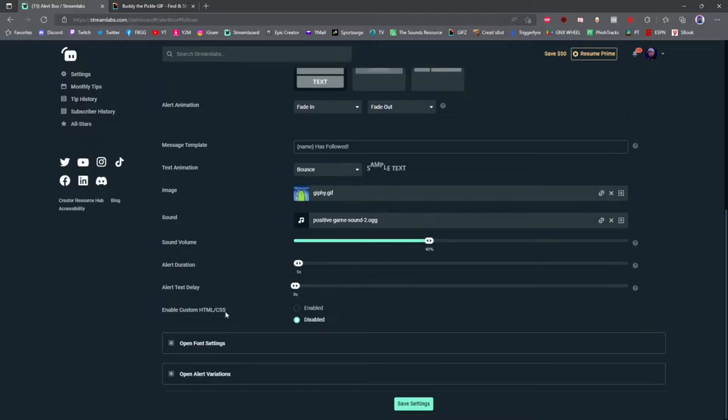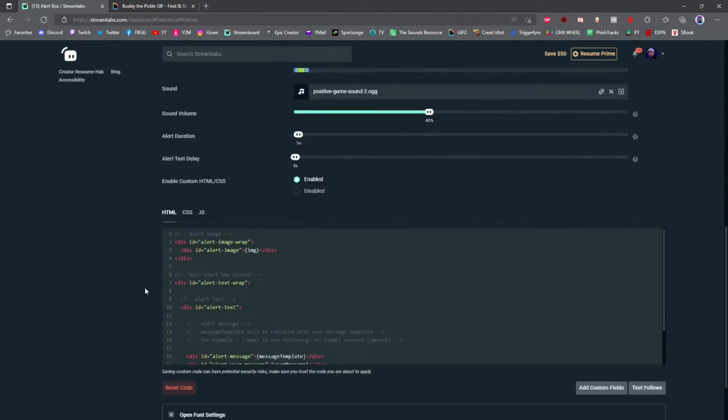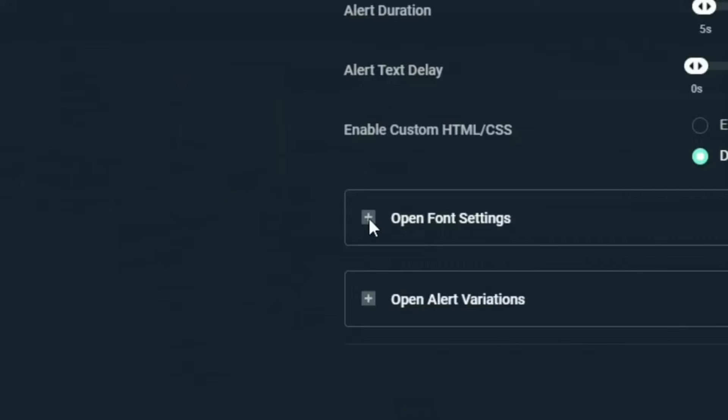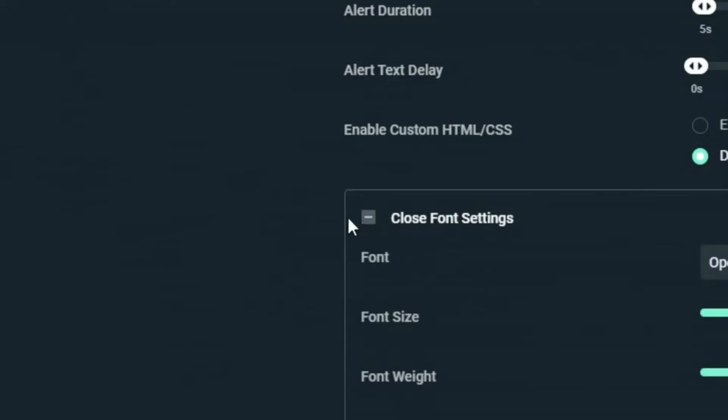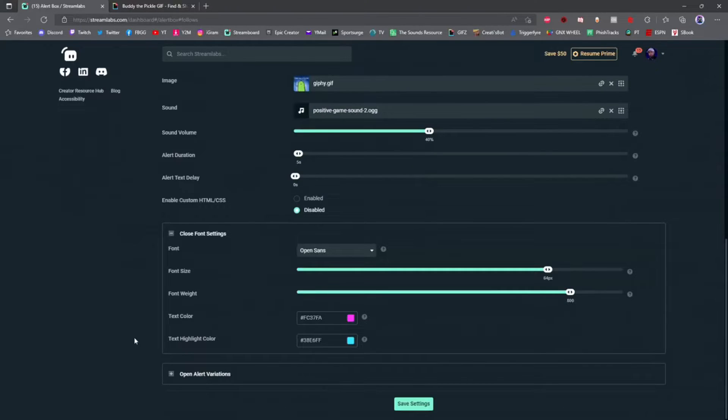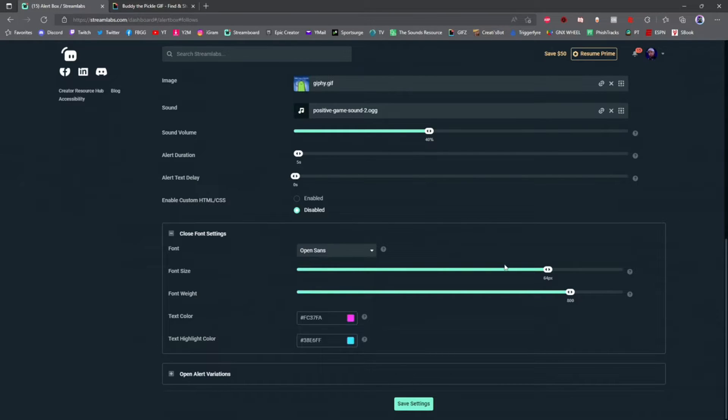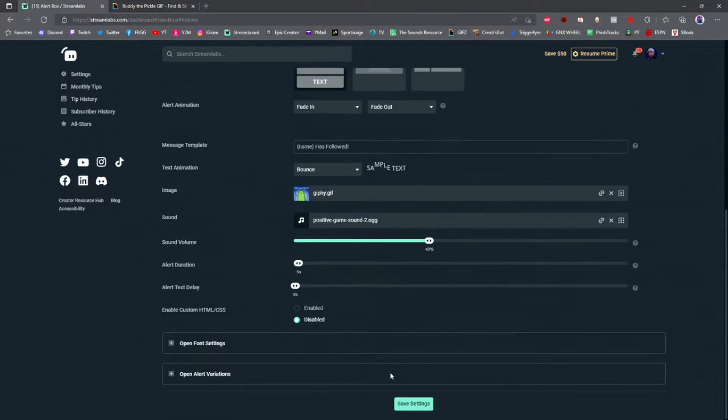If you click the plus sign next to open font settings, you can choose what color your text shows up in, the font type, the size of the font, and the thickness of the font as well. When you're done with your follow alert, go ahead and click save.